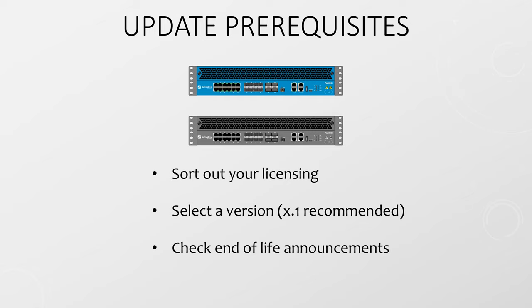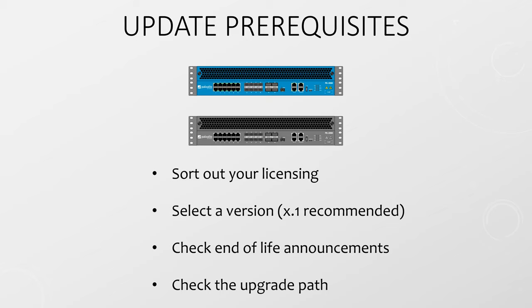And finally check the upgrade path. Palo Alto requires that you go through all the major versions. If you have 8.0 for example you would need to go to 8.1 then 9.0 then 9.1. And always update to the base release of each major version first. That is 8.1.0, 9.0.0 and so on.